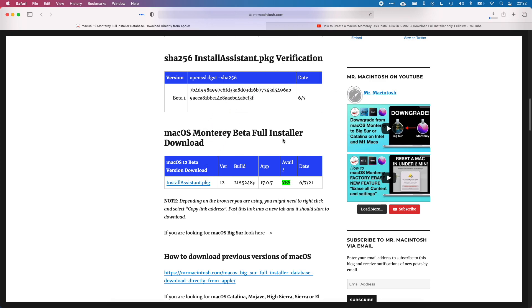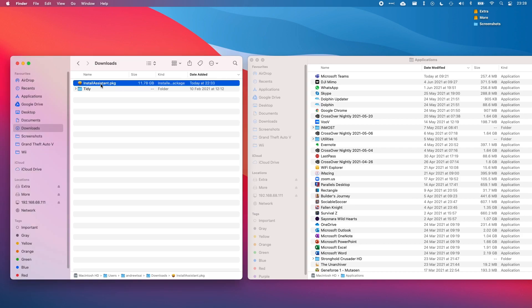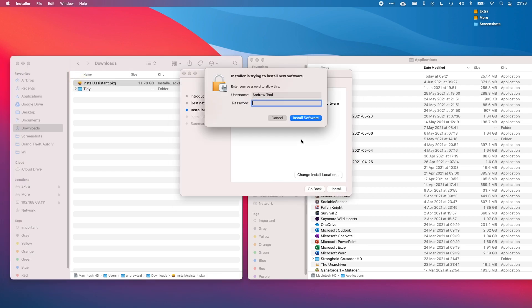I'm going to click on this install package and this is going to download this particular file. Once the installassistant.pkg is downloaded, I'm just going to double click on this to open the application. We're just going to press continue, install, and then type in our password.